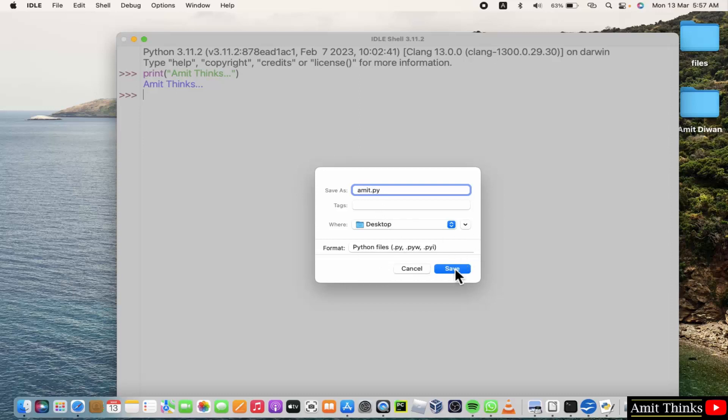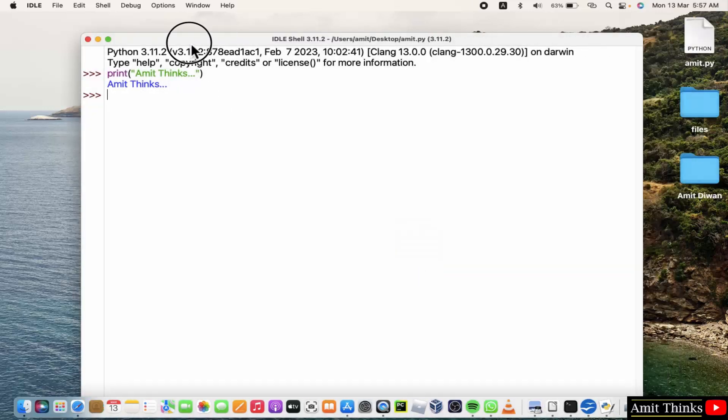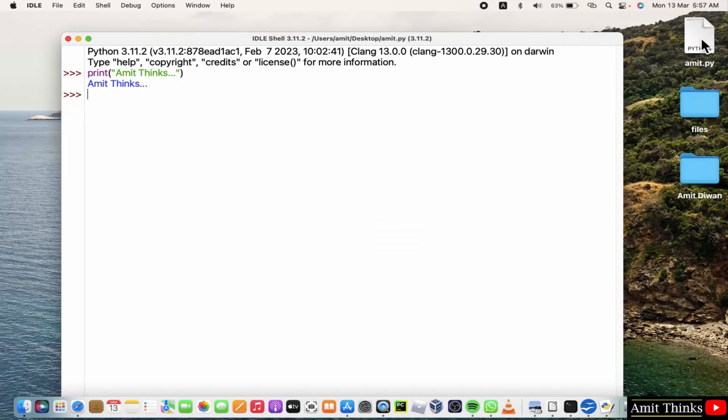Click save, and the same file will get saved here. Here it is, a Python file. So guys, in this video we saw how we can install the latest Python version on Mac. Thank you for watching the video.